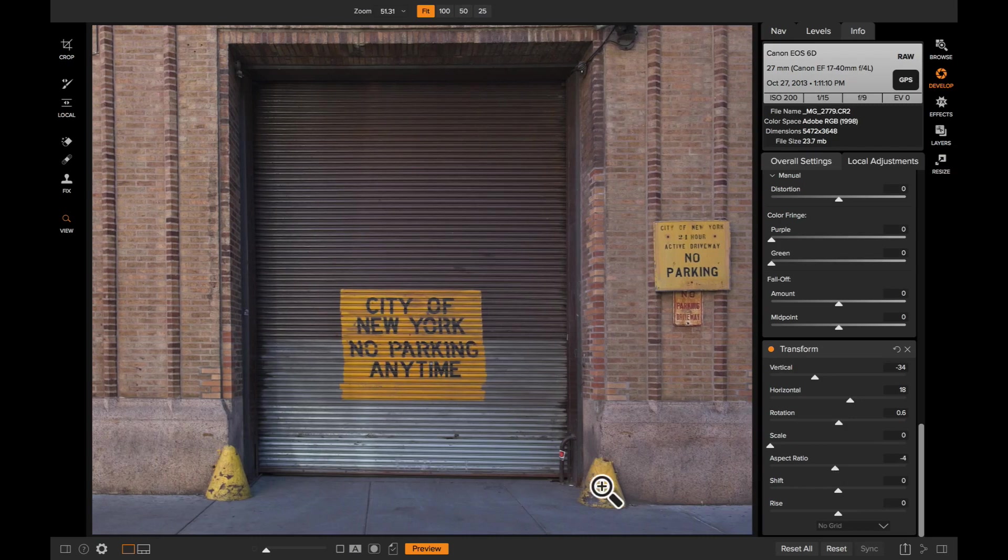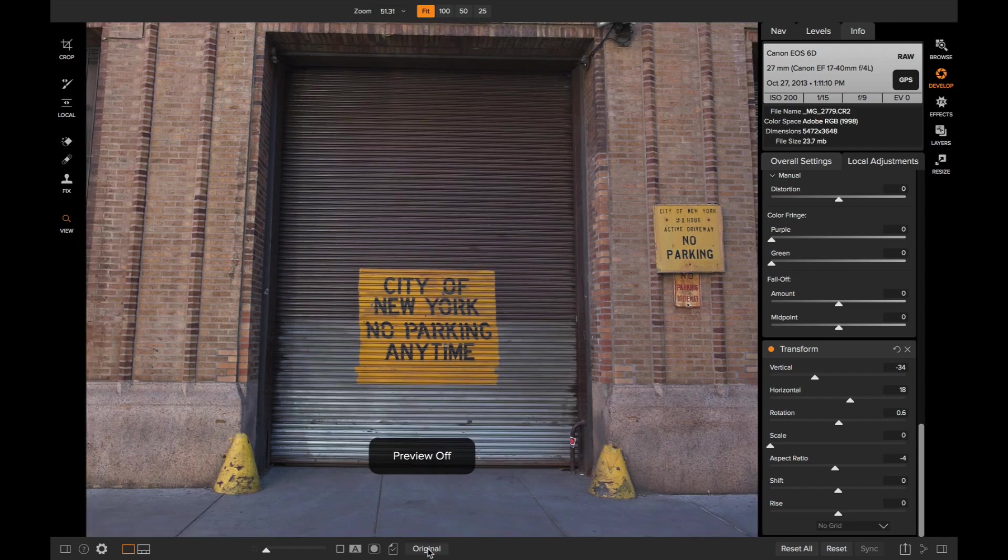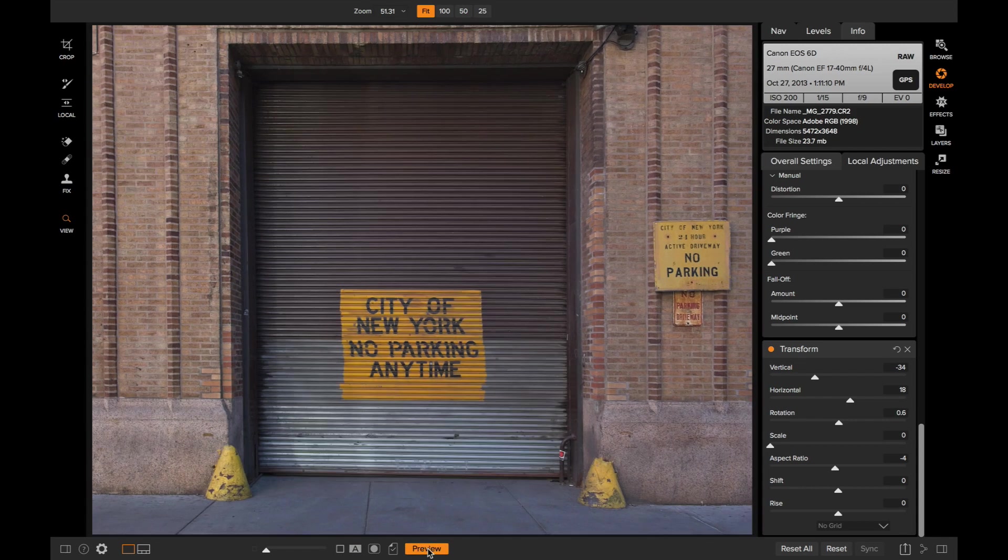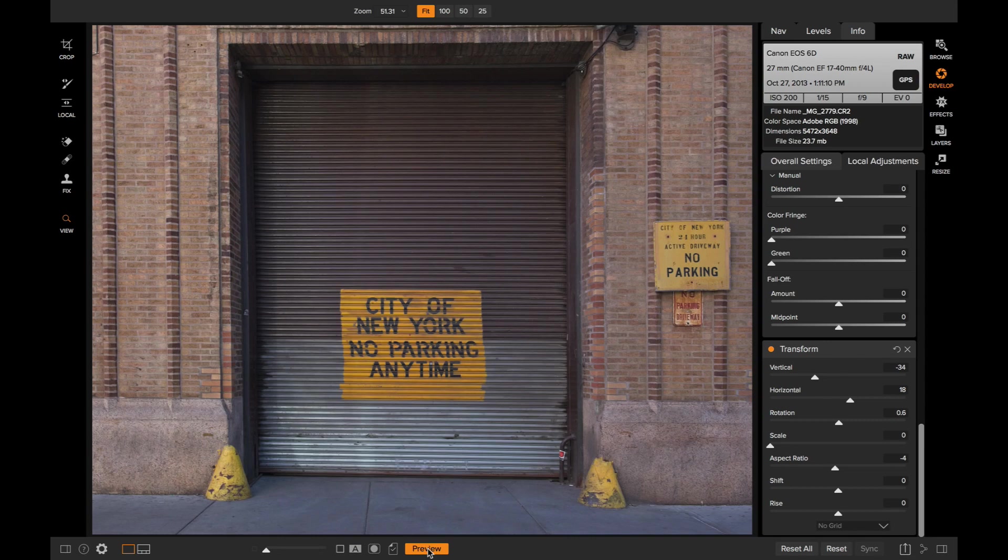Let's take a look at a before and an after. So there's before the perspective adjustment and after. Now this is just the beginning of the transform tools capabilities. We're constantly improving it. Look for even more options coming soon. Thanks for watching.